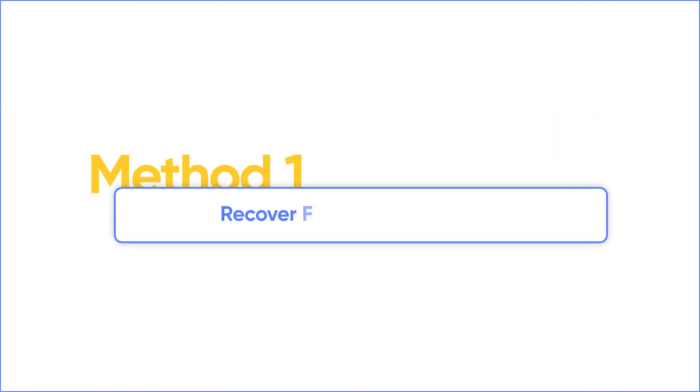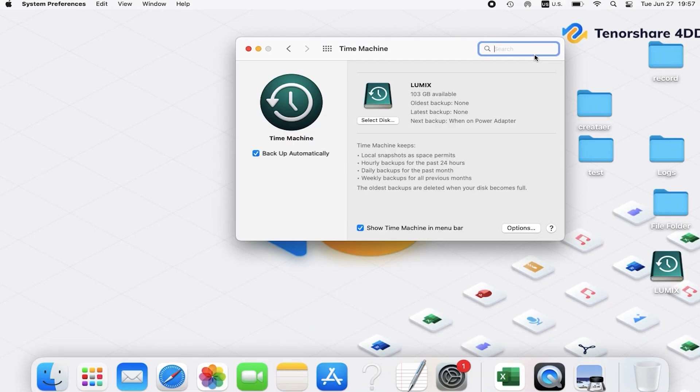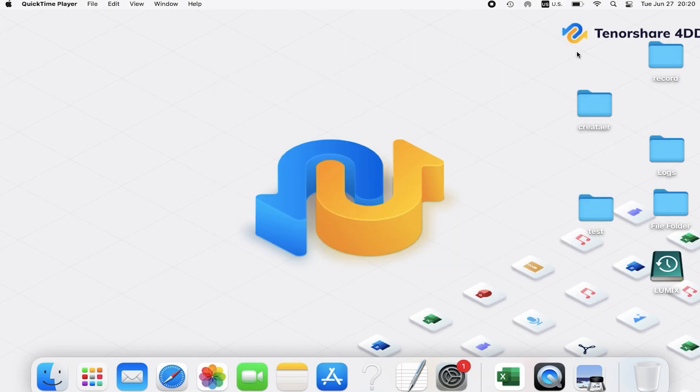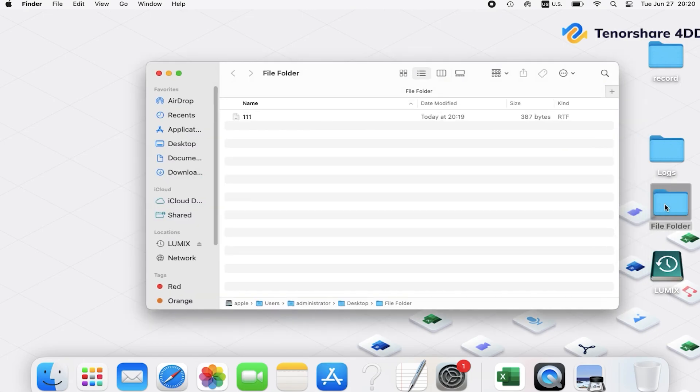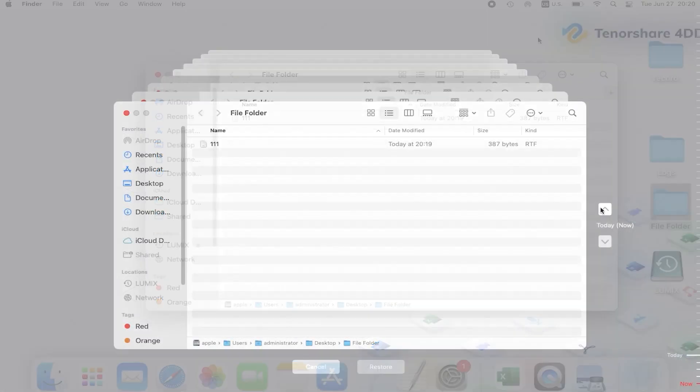The first method is to use Time Machine on Mac to recover the replaced file, if you enabled it before replacing the file. First, open the folder that your replaced file is in. Click the icon of Time Machine on the menu and choose to enter Time Machine.